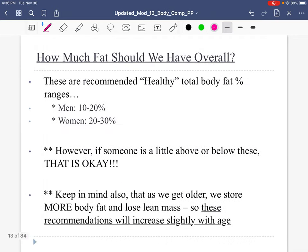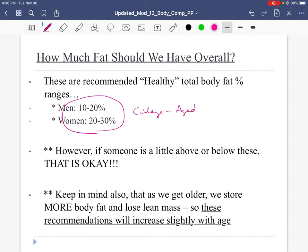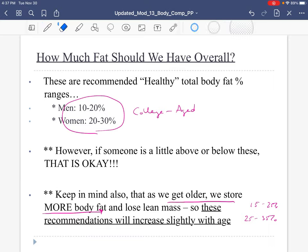If you're a little above or below, that's okay. As we get older, these recommendations shift — as we age, we tend to store more body fat, especially women due to the effects of estrogen. We tend to be less active because our bodies are not as good as they once were. So for someone who's middle-aged, the range goes up a little bit — for women maybe 25 to 35%, and for men 15 to 25%. Just to be clear, the recommendations I'm giving you are for college-aged men and women.